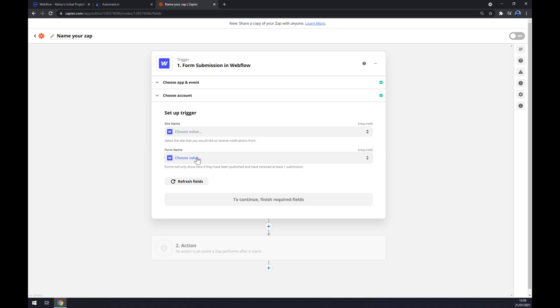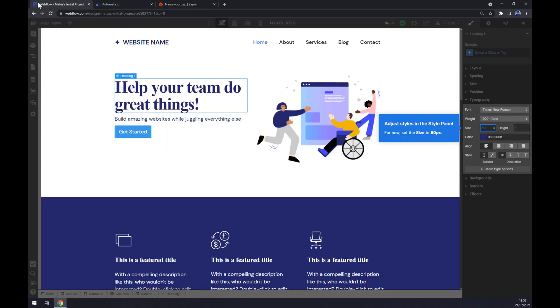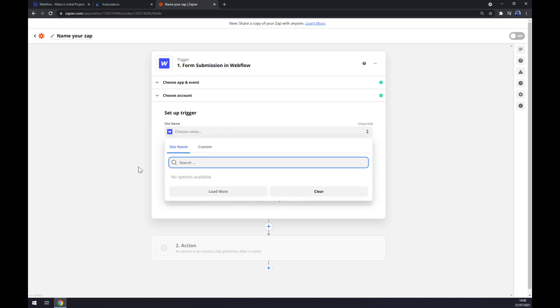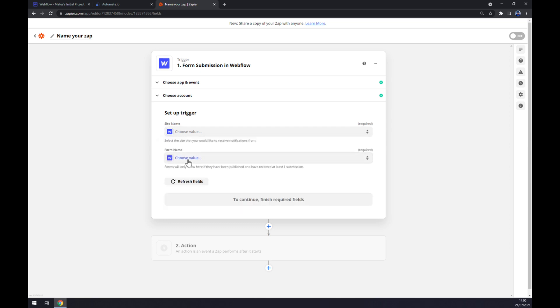Once you made some progress with this website that you already created, there will be options for your website and form name. The last thing is just to click to continue, finish required fields or just to continue, and you'll be asked to fill out the second action.